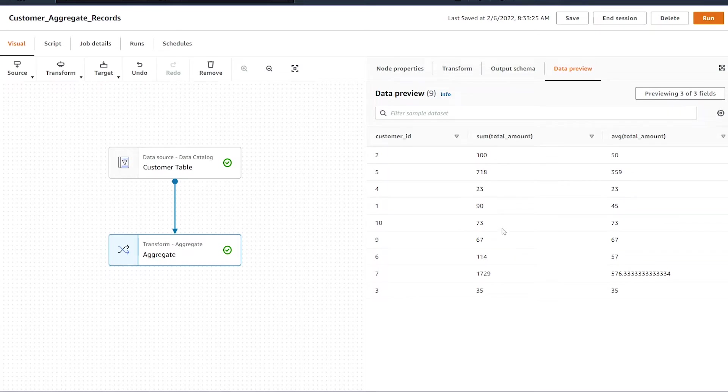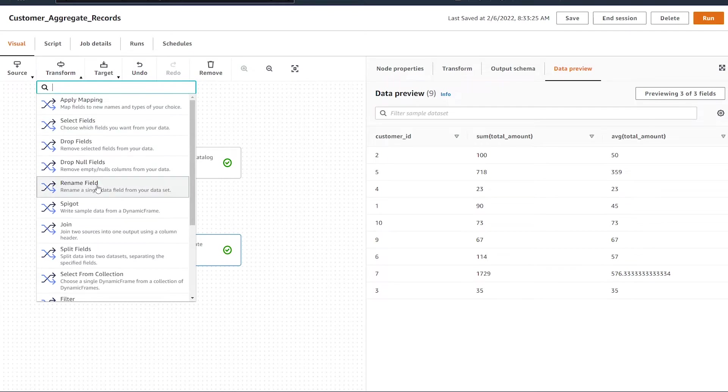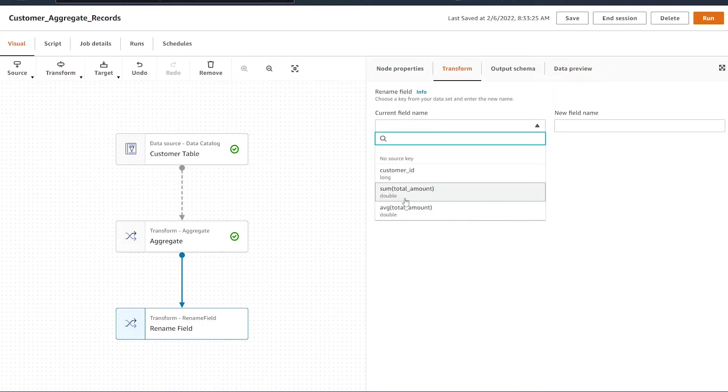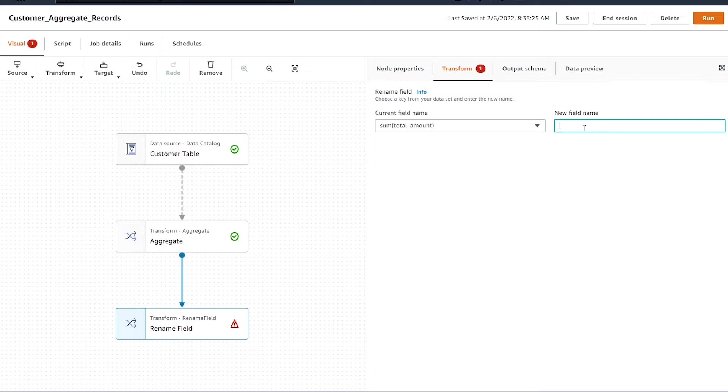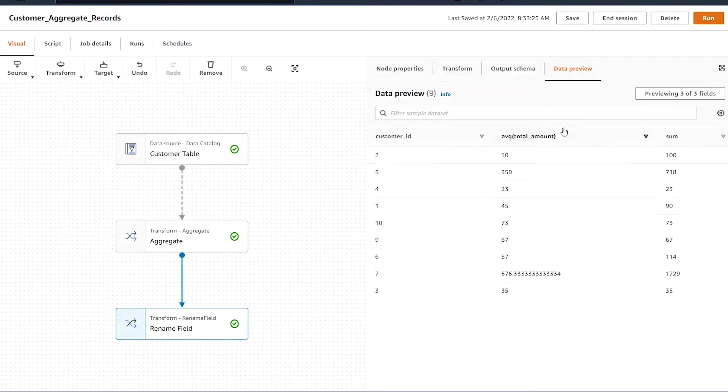If we were just renaming one column, you can hit the transform button and select the rename field. From here, we would select the column that we want to name and hit sum. If we hit the preview button, we'll see that the column has been renamed.